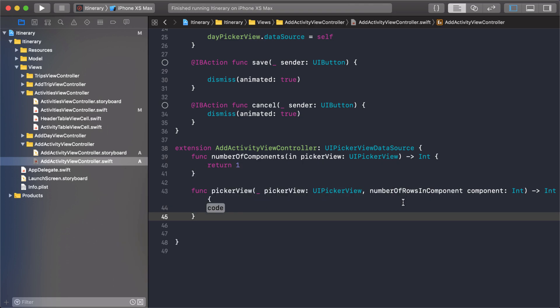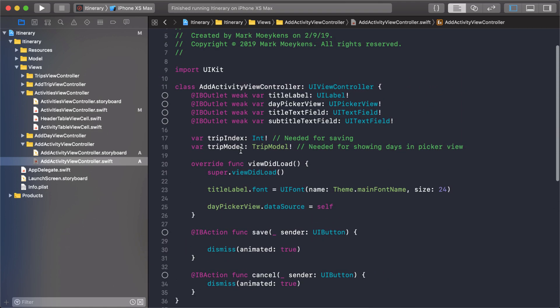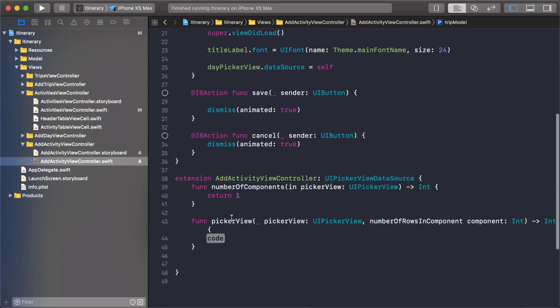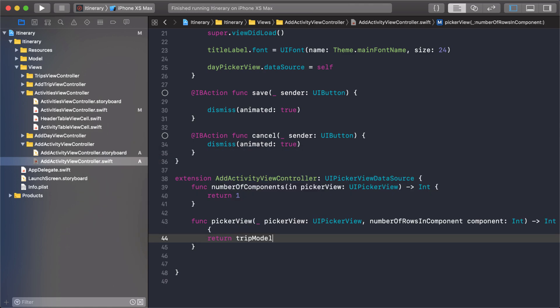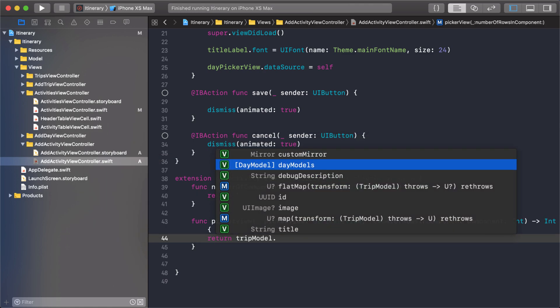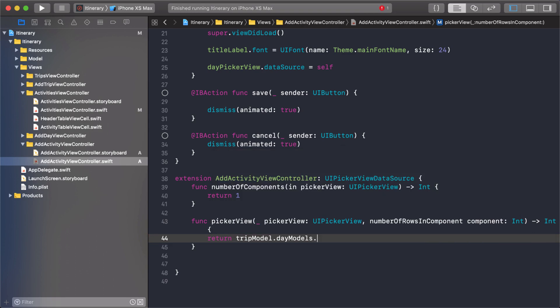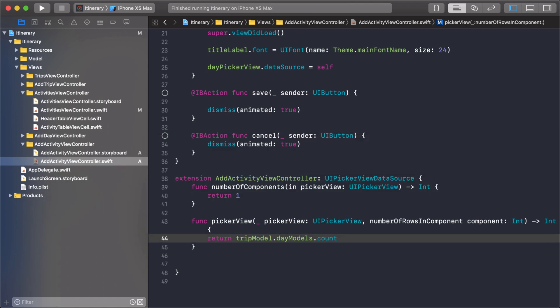Number of rows in the component. So how many rows are we going to have in that section? Well we need to get that from our trip model. We'll return the trip model and inside here we want to look at how many days we have. Days are what we're going to be showing so we'll just get the count of how many day models we have. Now this isn't going to work. It's going to give us the right amount of rows, the right amount of columns, but we don't have any data we're going to be showing. That's where the delegate comes in.